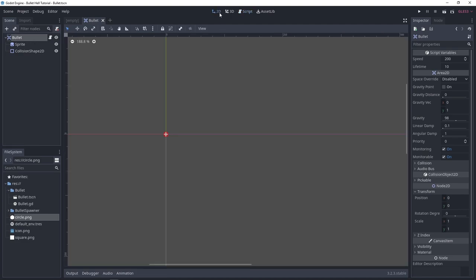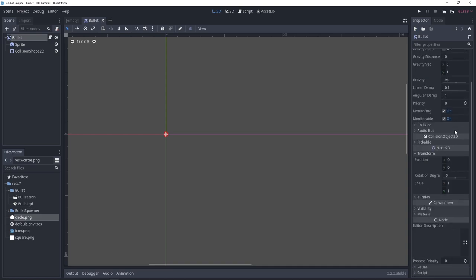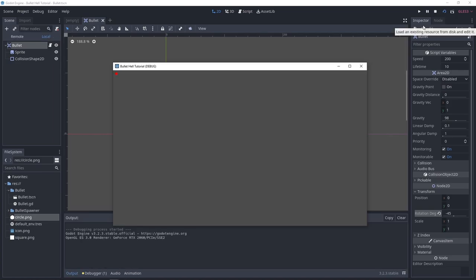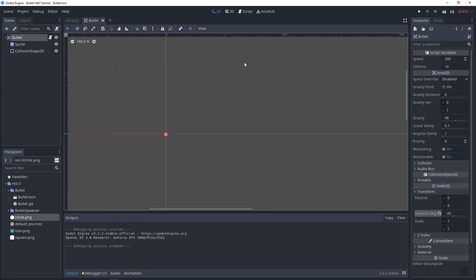If we test our bullet with a rotation of negative 45 degrees — look at that, it heads in that direction. So now, after a certain amount of time, we want our bullet to despawn and destroy itself. We do not need to worry about pooling, because Godot already handles instantiating and destroying objects as efficiently as possible, so we actually don't need pooling.